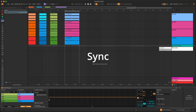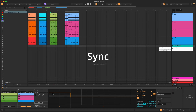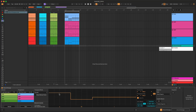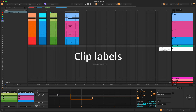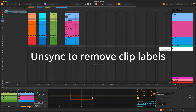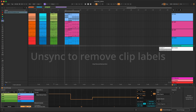When Sync is active, any edits that you make in the progression will be mirrored in the arrangement view. Unchecking Sync disables the connection between the device and the progression clips on the arrangement view. To indicate what the current source and progression clips are, the clips have labels. These labels are removed when you unsync the progression. So if you want to get rid of the labels when you have a progression that you are happy with, you can disable Sync to remove them.